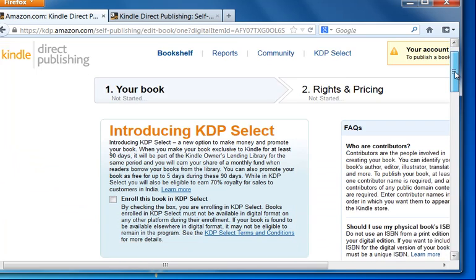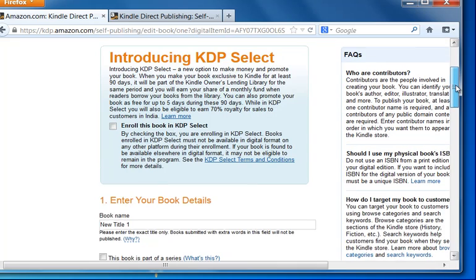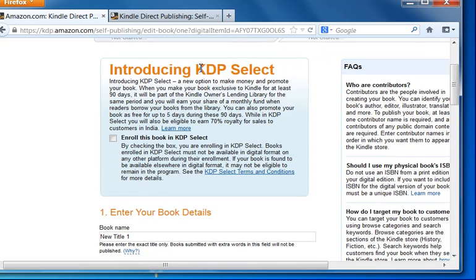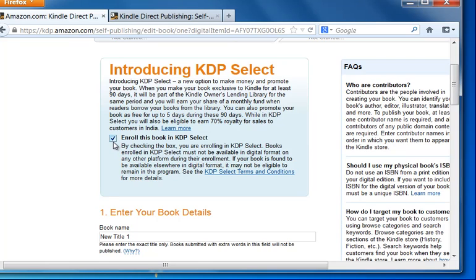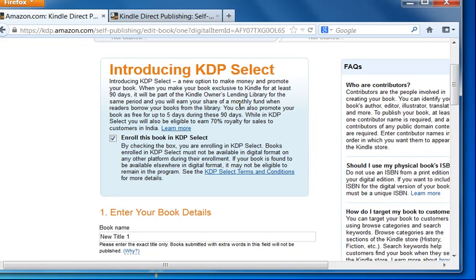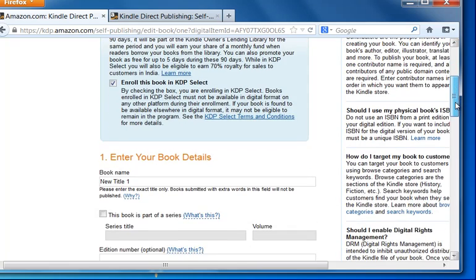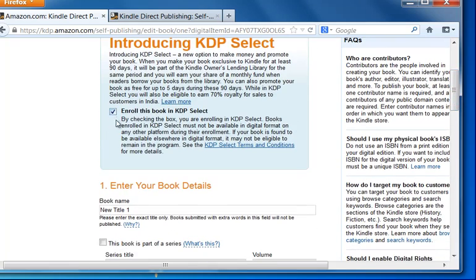We're going to scroll down and here, the first thing is it's asking us to enroll in the KDP Select. And I definitely recommend that you do that and just read the terms and conditions but basically what you're saying is that you're giving Amazon 90-day exclusive rights to the book. What this means is that you cannot publish your book on any other platform for at least 90 days. And the cool thing about this is that you will actually earn extra revenue because they make this book available for their KDP members and it's a really good thing to do. So I always do this for any of my new books. You get more exposure.